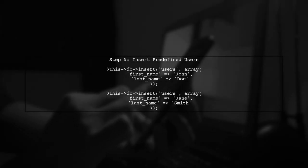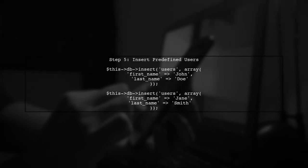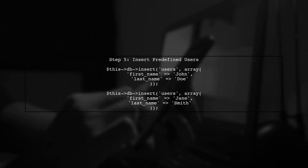In the seeder, we will insert predefined users into the users table. Use the insert method to add records after the migration is complete.